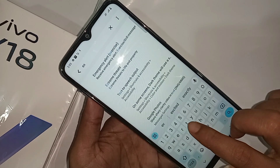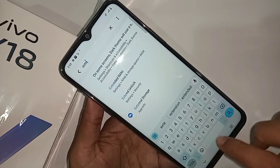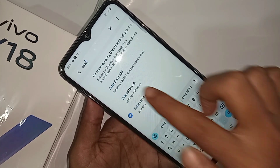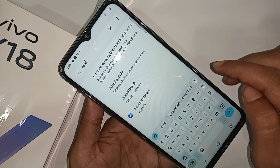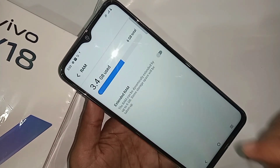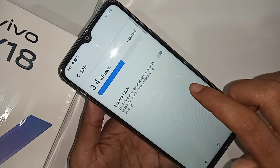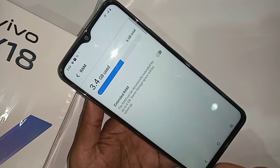Click on the search icon and type 'extended' in the search box. When you type 'extended', you will see an Extended RAM option appear. Go to this option and turn it on.